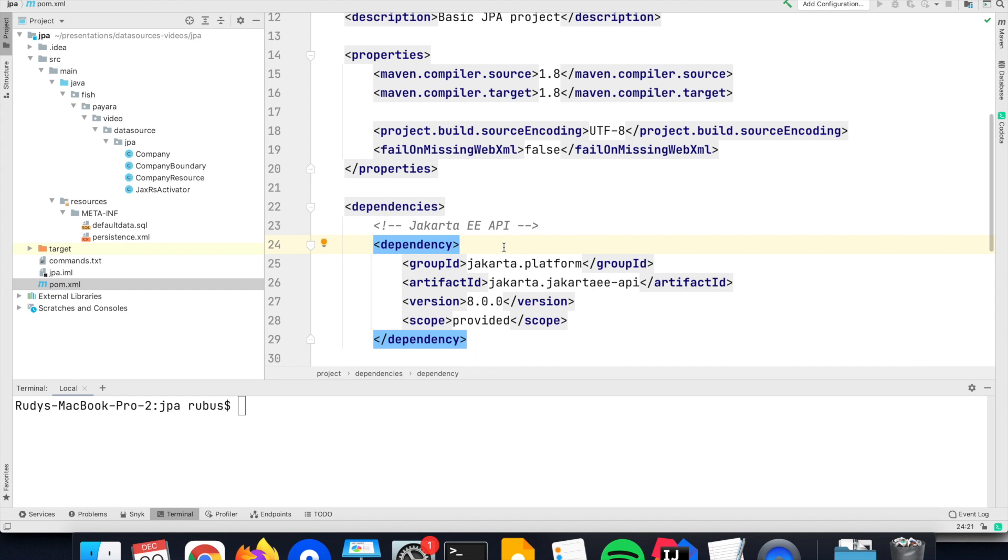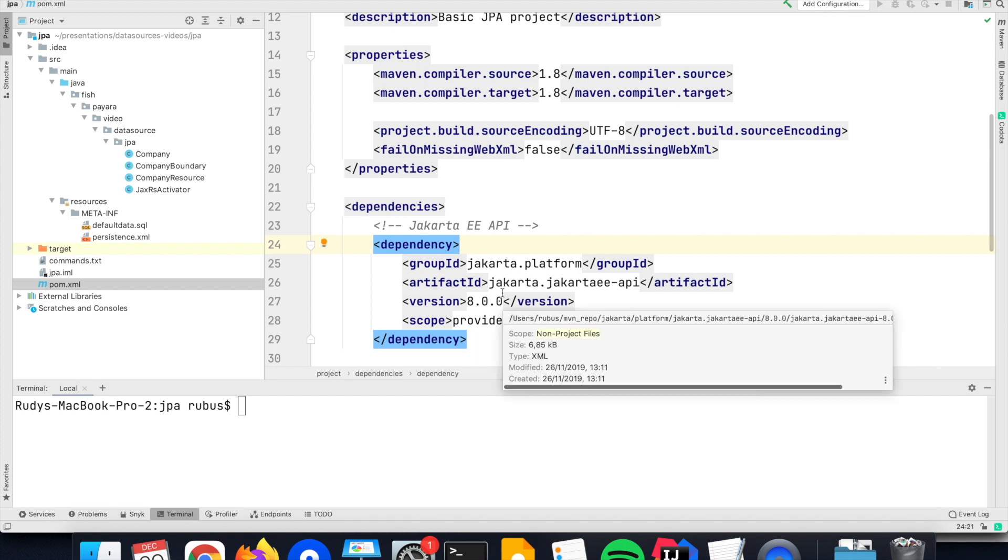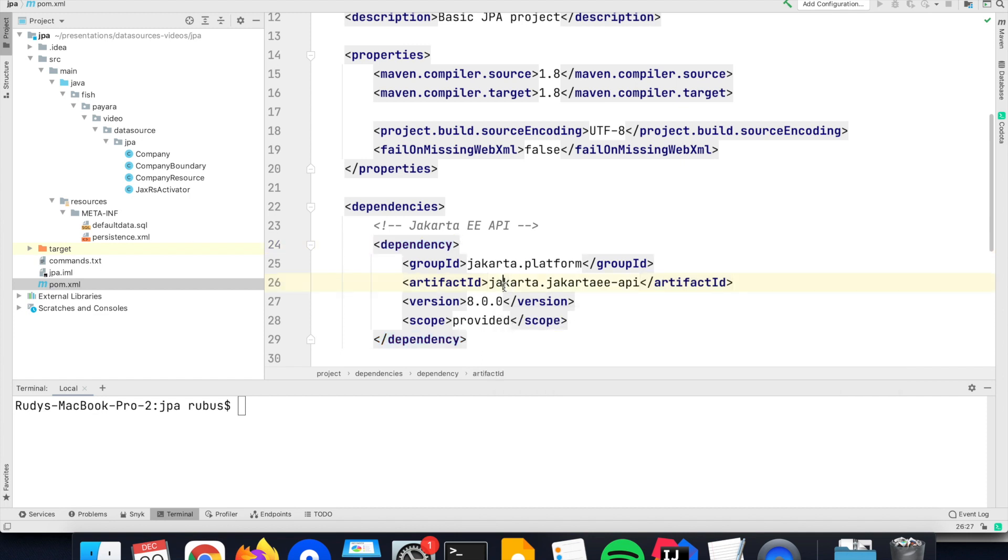The demo will be executed with Payara, and since Payara is a certified runtime, this dependency on scope provided is enough, since all the dependencies are already included in the runtime.